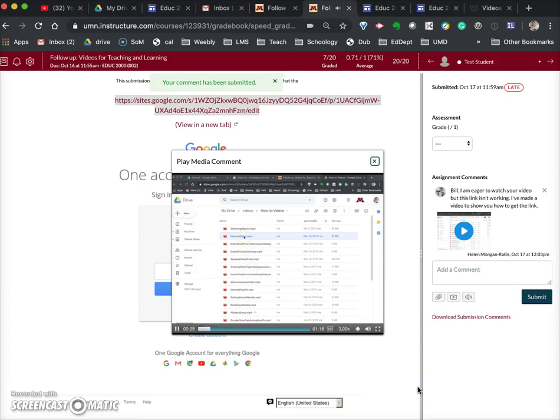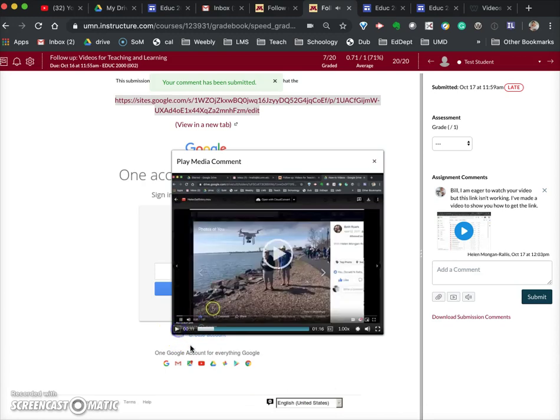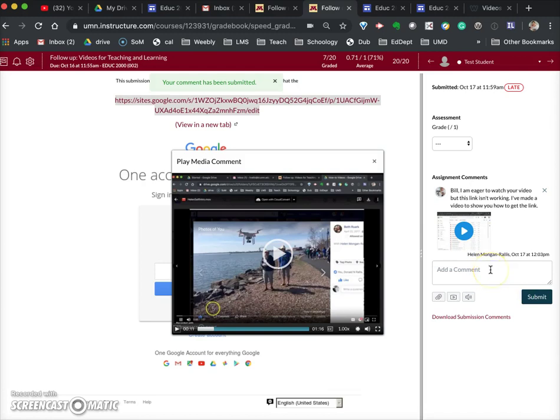So there, the student can watch my feedback where I did a screencast showing them what to do. And that enables them to see the steps involved rather than me trying to describe in detail using written comments in the text box here.